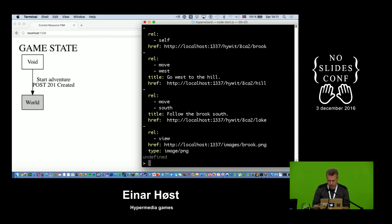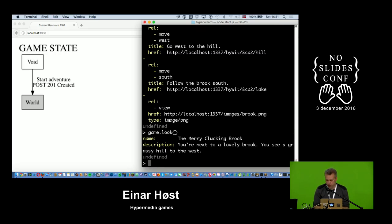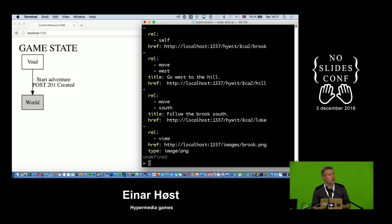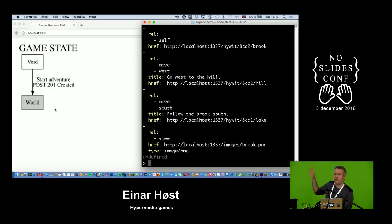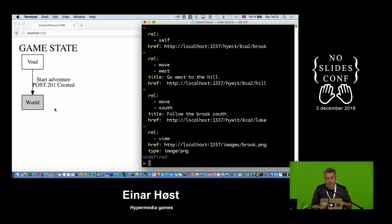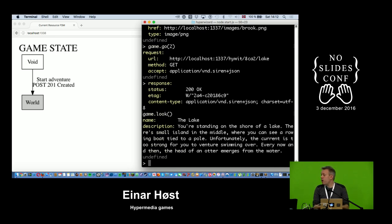Now we're next to a small river or brook. Heading south along the brook, I end up standing next to a lake — there's a small island in the middle and a rowing boat tied to a pole. But the boat is at the island, not where we are, and the current is too strong to swim over — the artificial constraint game inventors create to make obstacles.